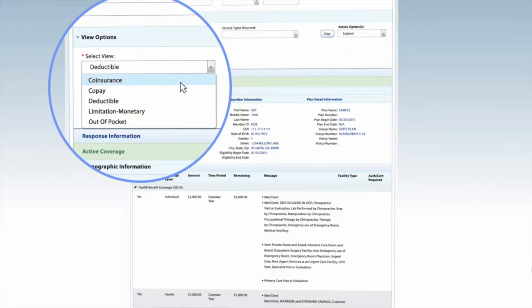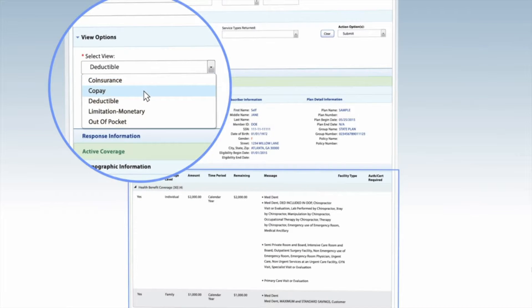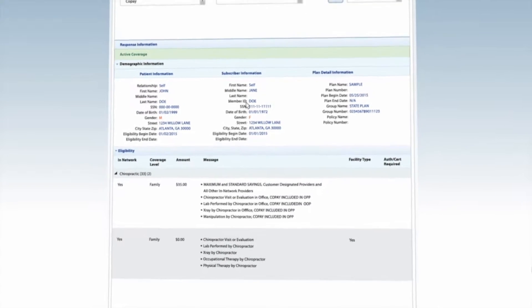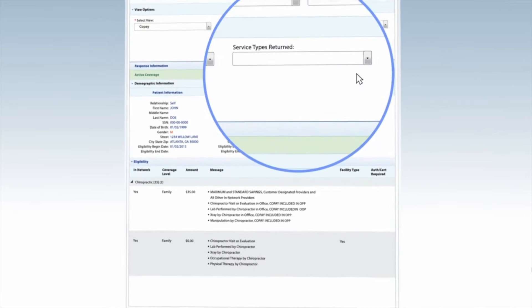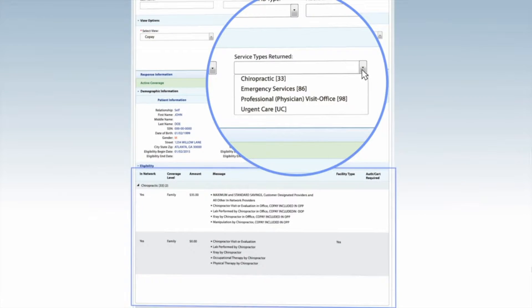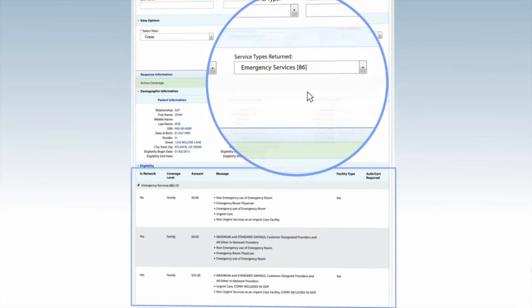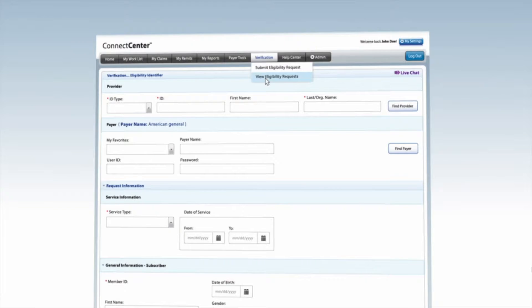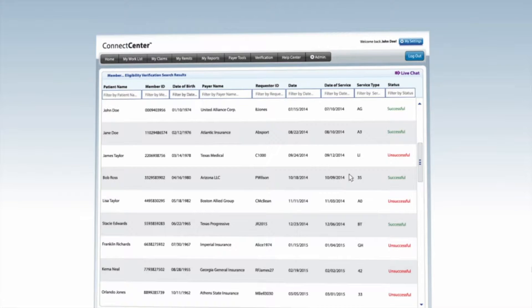Added information may include the patient's balance on their annual deductible, eligibility for multiple services, and important messaging that is clear and easy to understand. Our Connect Center online eligibility portal helps simplify insurance verification to help you avoid claim denials and maximize upfront patient collections. Our easy-to-use workflow helps you identify co-pays, deductibles, and coinsurance levels for patient collections at the time of service. Quickly filter benefits based on types of services such as chiropractic, emergency services, professional office visit, urgent care, and others. Obtain past requests on eligibility for up to six months to track down payer denials that may be associated with member coverage.